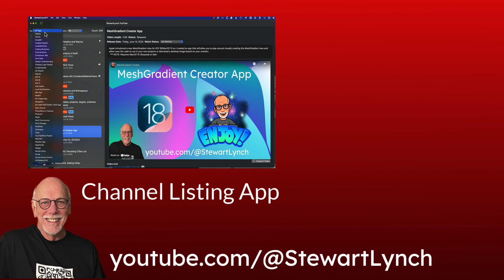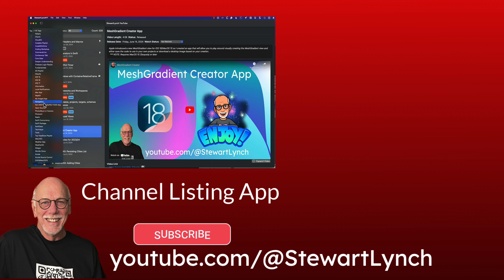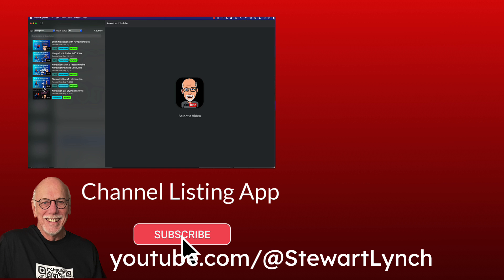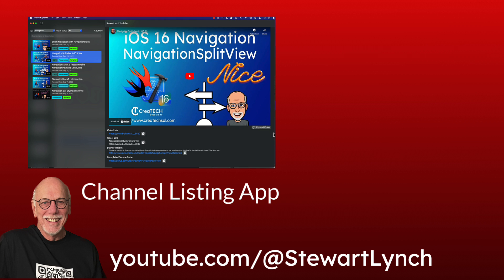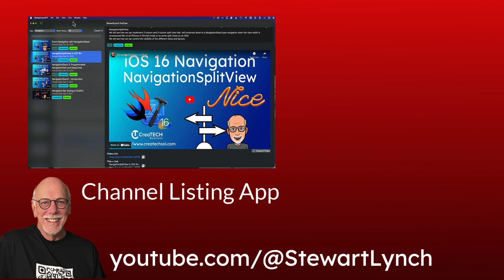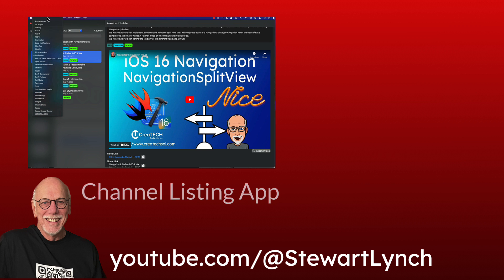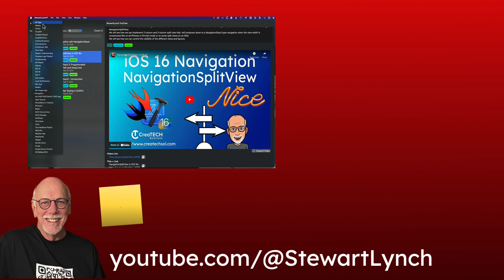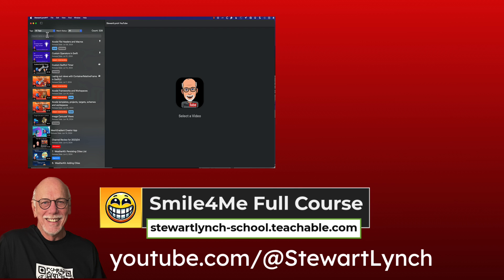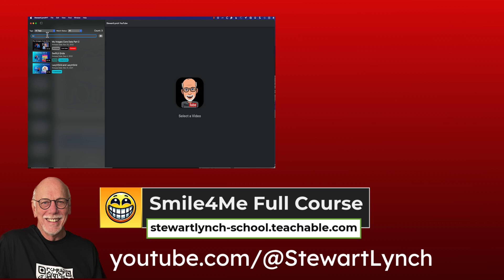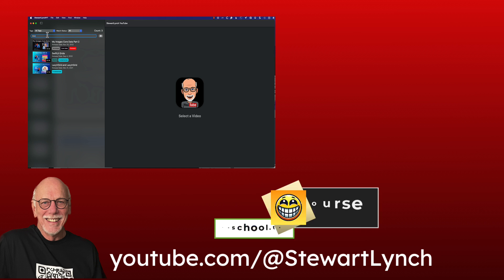If you found this tutorial helpful, please give it a thumbs up and leave me a comment. You can subscribe to my channel to get notifications of new videos. And remember that you can also download my YouTube channel listing app for free and quick access to all of my 350 plus YouTube videos. Links in the description. And also remember, I have a full Swift Swift UI course available on my teachable site where you learn how to build a fun multi targeted app.